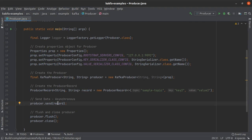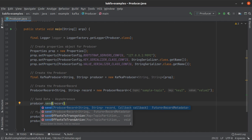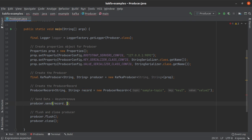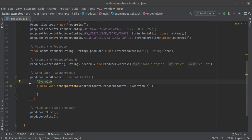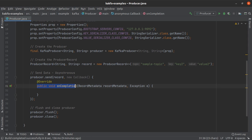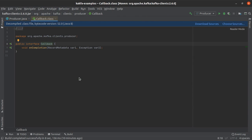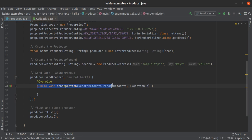The next change we want to make is to use the overloaded version of the send method. I'm going to create an object of type Callback — new Callback from org.apache.kafka.clients.producer. IntelliJ automatically overrides the onCompletion method, which takes two arguments: one of type RecordMetadata and the other of type Exception. Let's have a look at the Callback interface — it has only one method, onCompletion, and this method will be called once our message is successfully written into the Kafka topic.